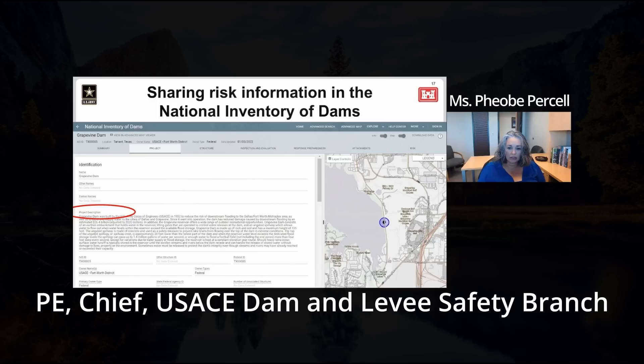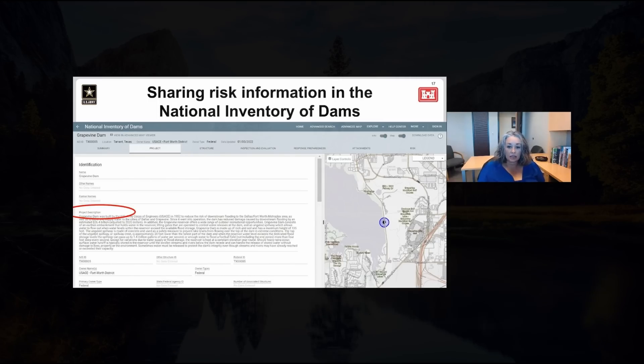And we're leading the decision here to share risk information and inundation maps.